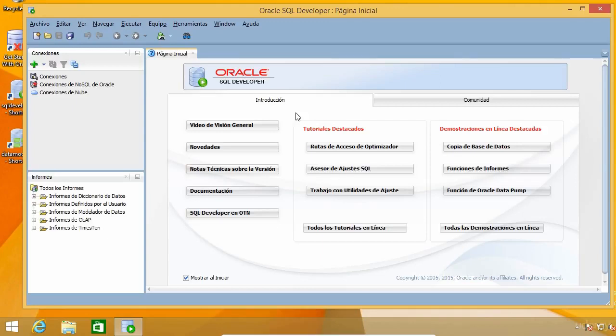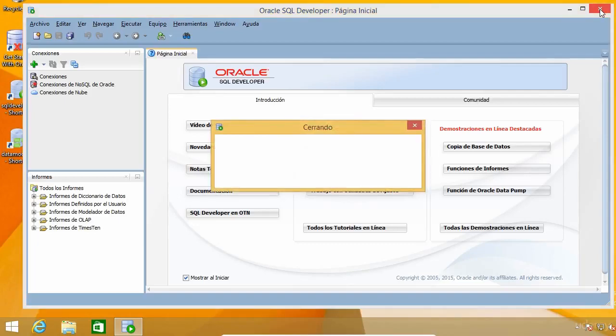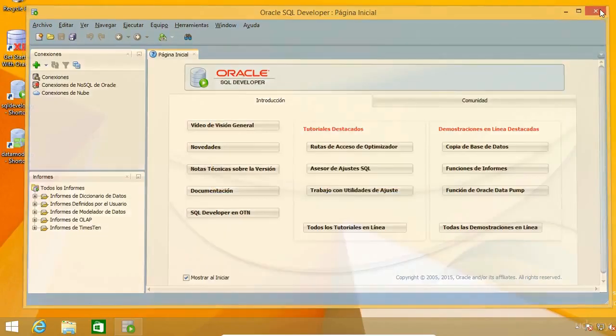People might try to help you by saying, go to this option, click on that button, or change this setting. But if you have the program in other languages, things can get complicated at times, so I want SQL Developer in English. To begin, I need to close it if it is running and go to the installation folder.